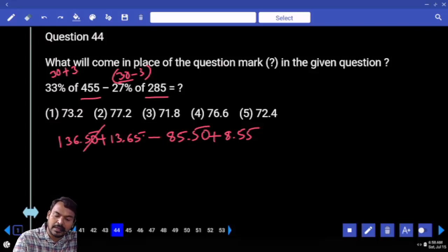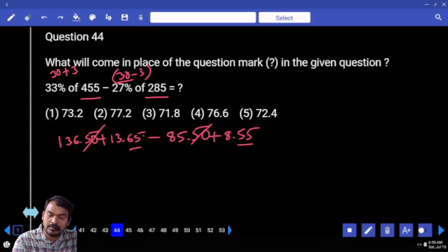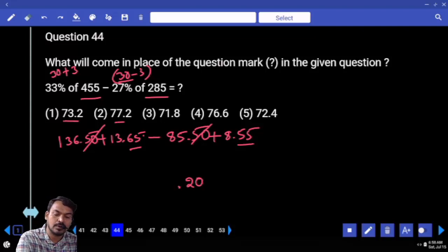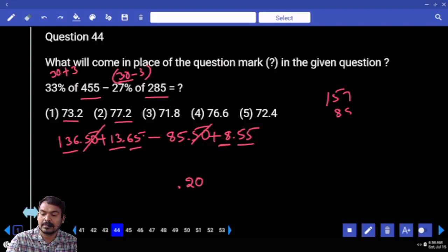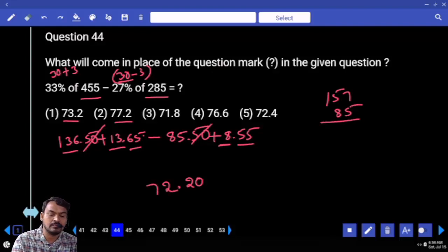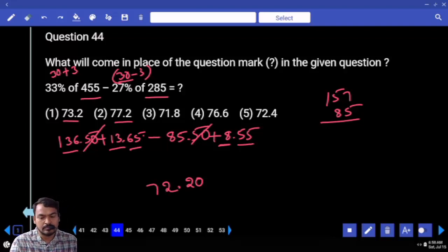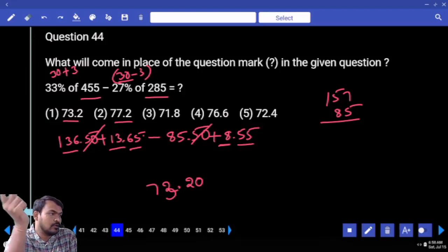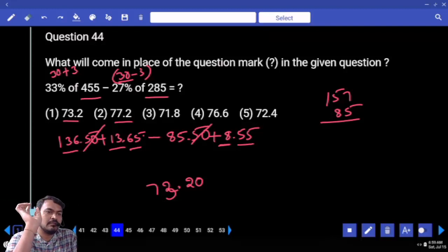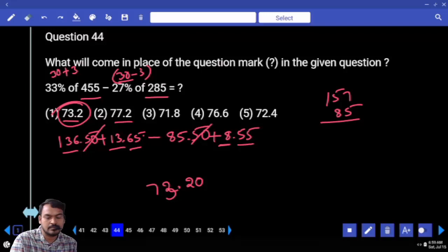Verifying last two digits: 0.50 − 0.50 cancels. Remaining 0.65 − 0.55 = 0.10. Computing: 136.5 + 13.65 = 150.15, and 85.5 − 8.55 = 76.95. Subtracting: 150.15 − 76.95 = 73.20. Carry value adjustments confirm 73.2. The answer is 73.2, which is the first option.